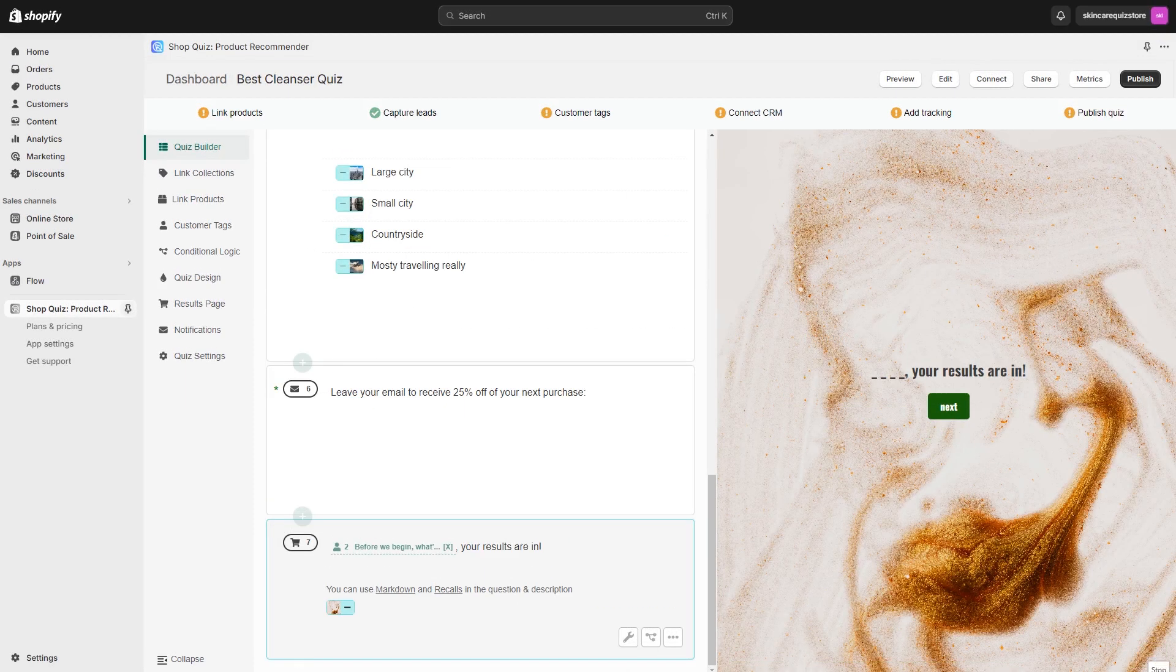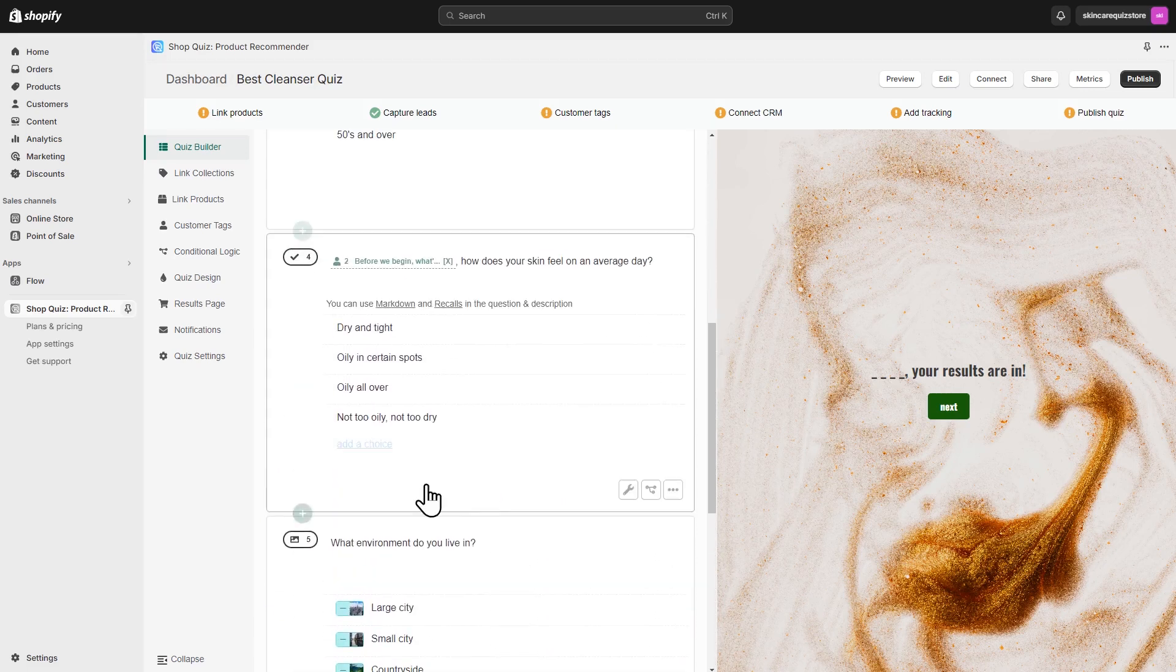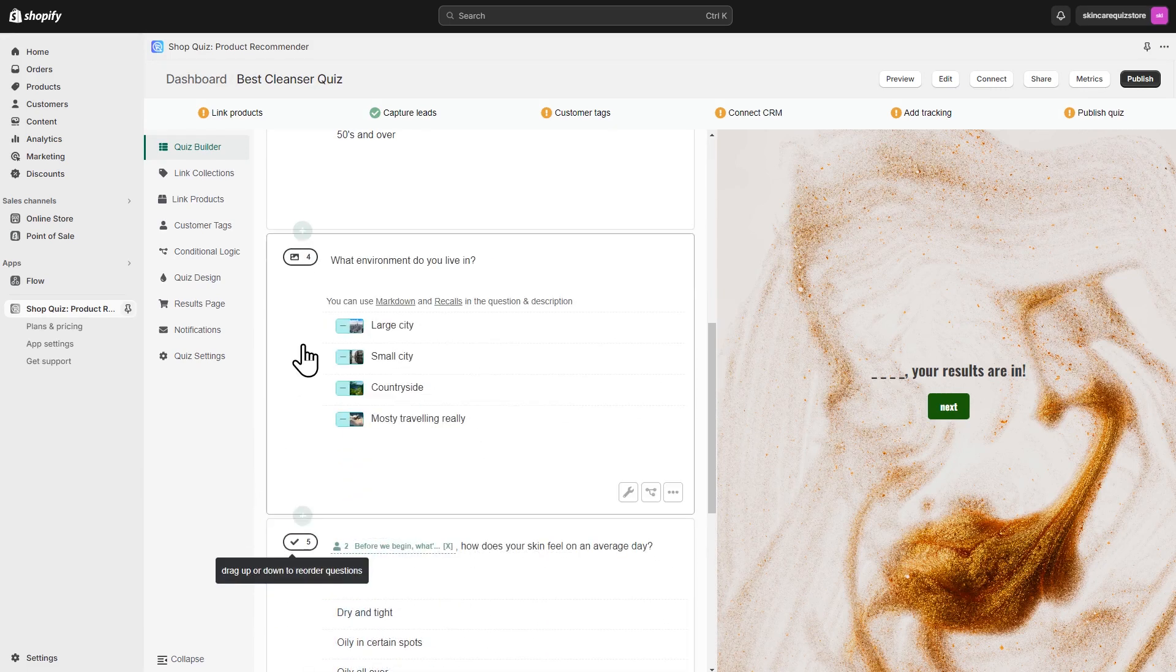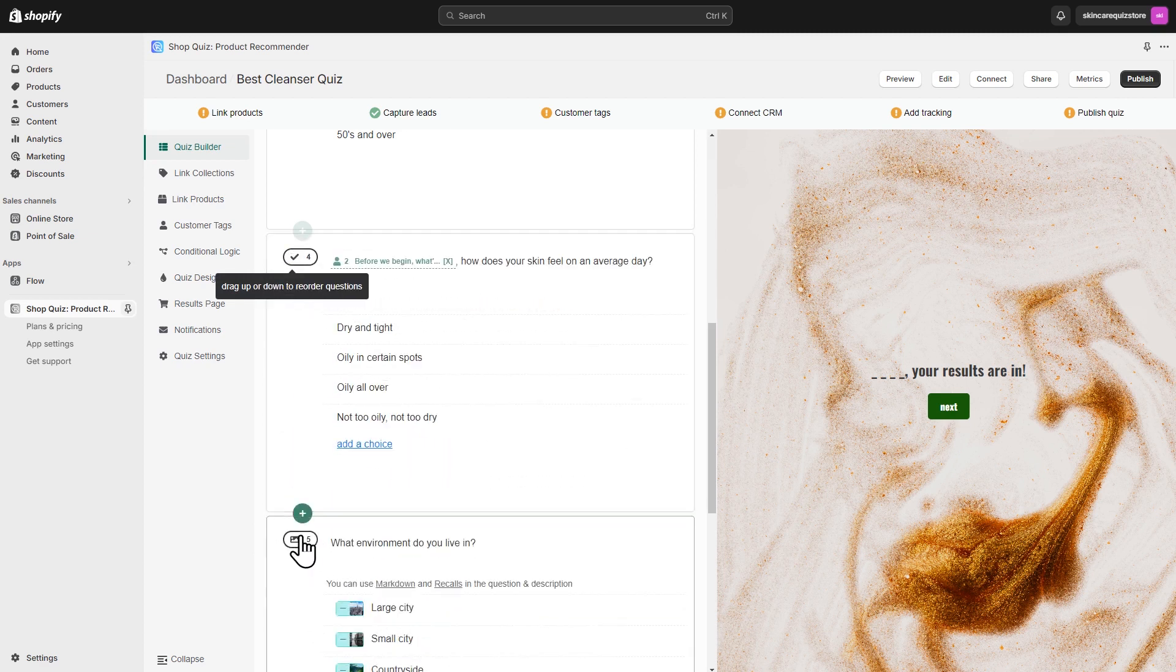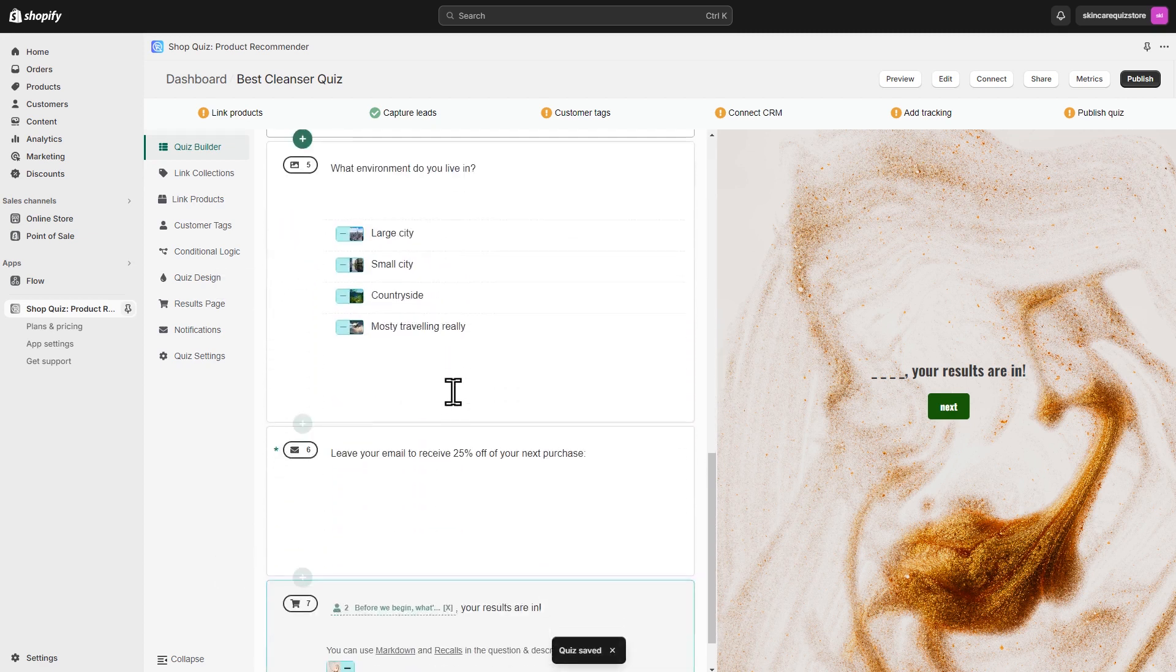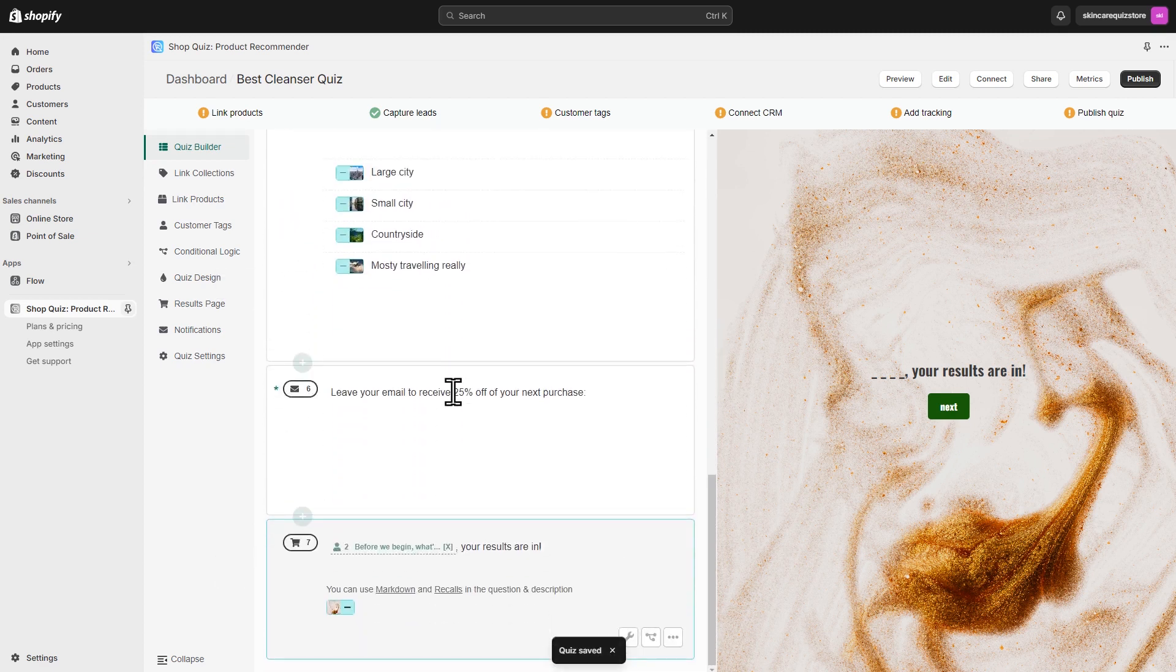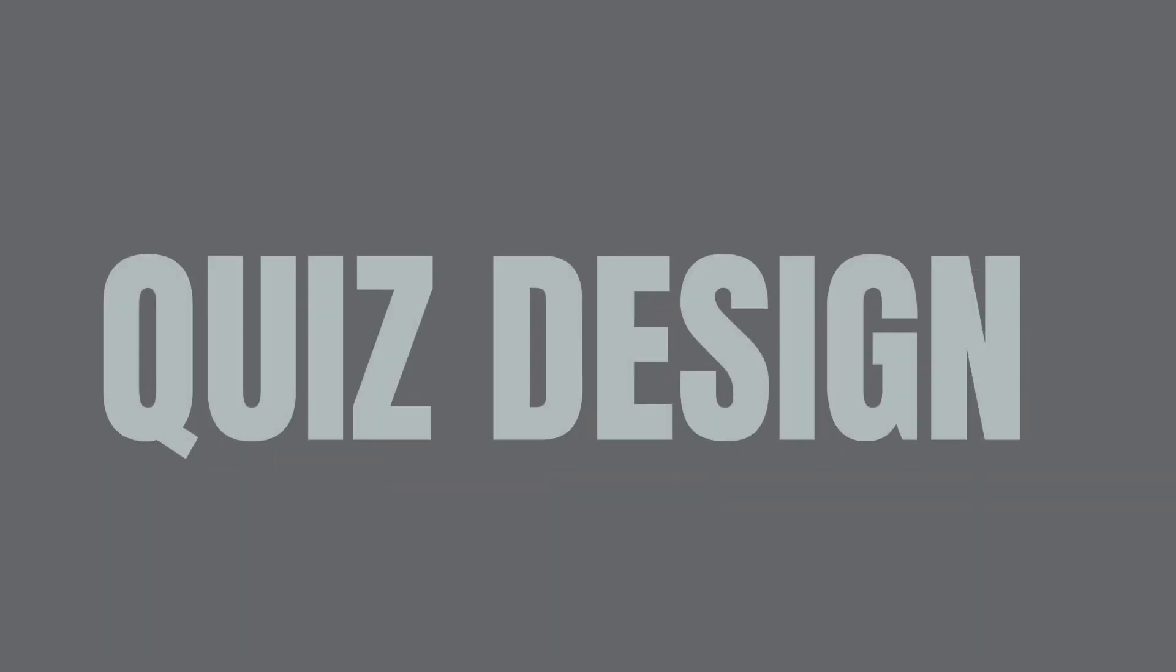Once you have all your questions, you can move them around like this. Make sure to keep the quiz short. Customers typically drop out after question 8, and almost nobody gets to question 12. There's power in simplicity.